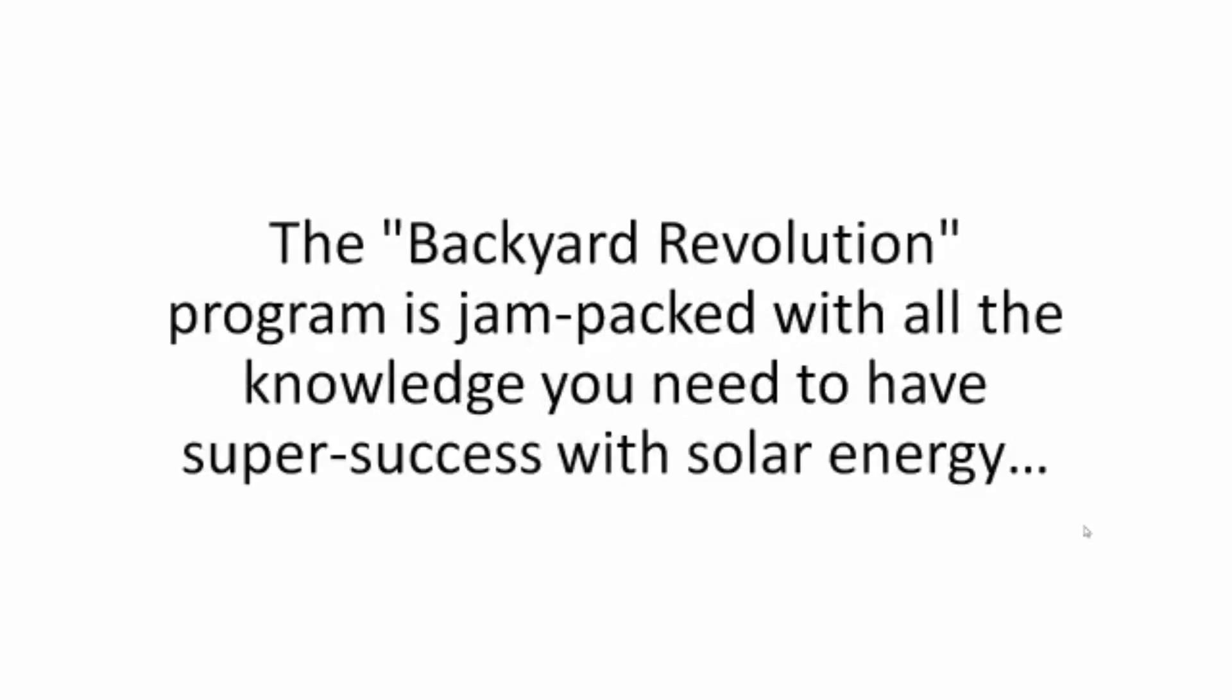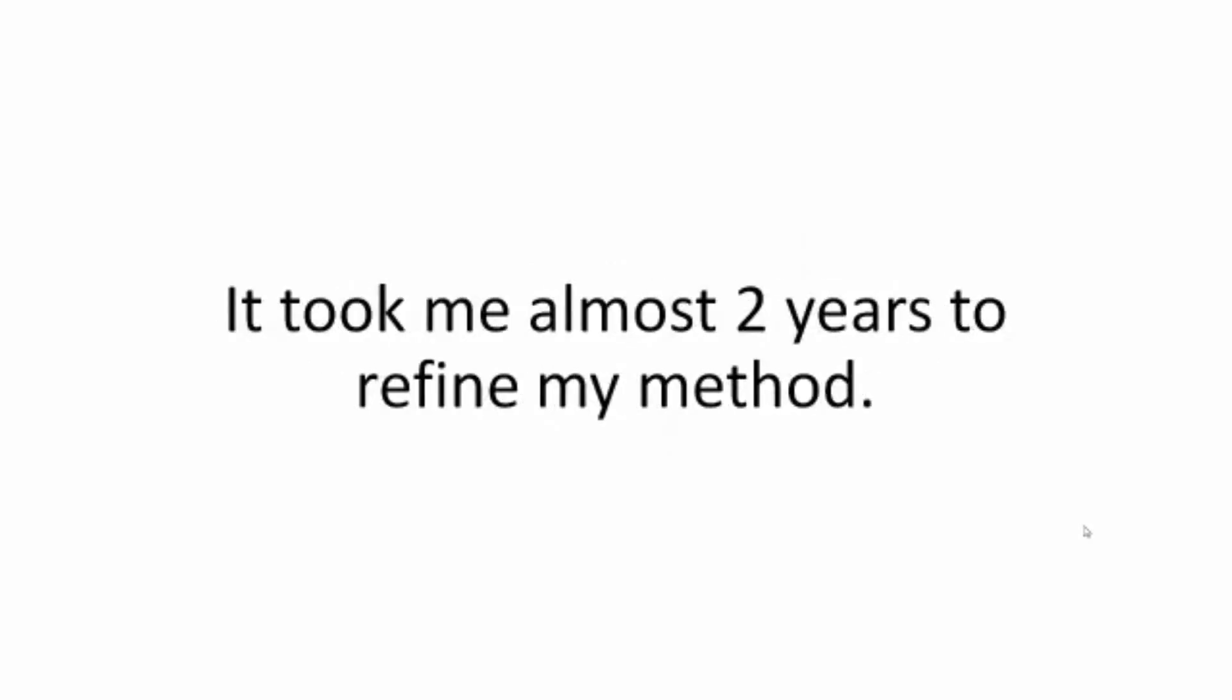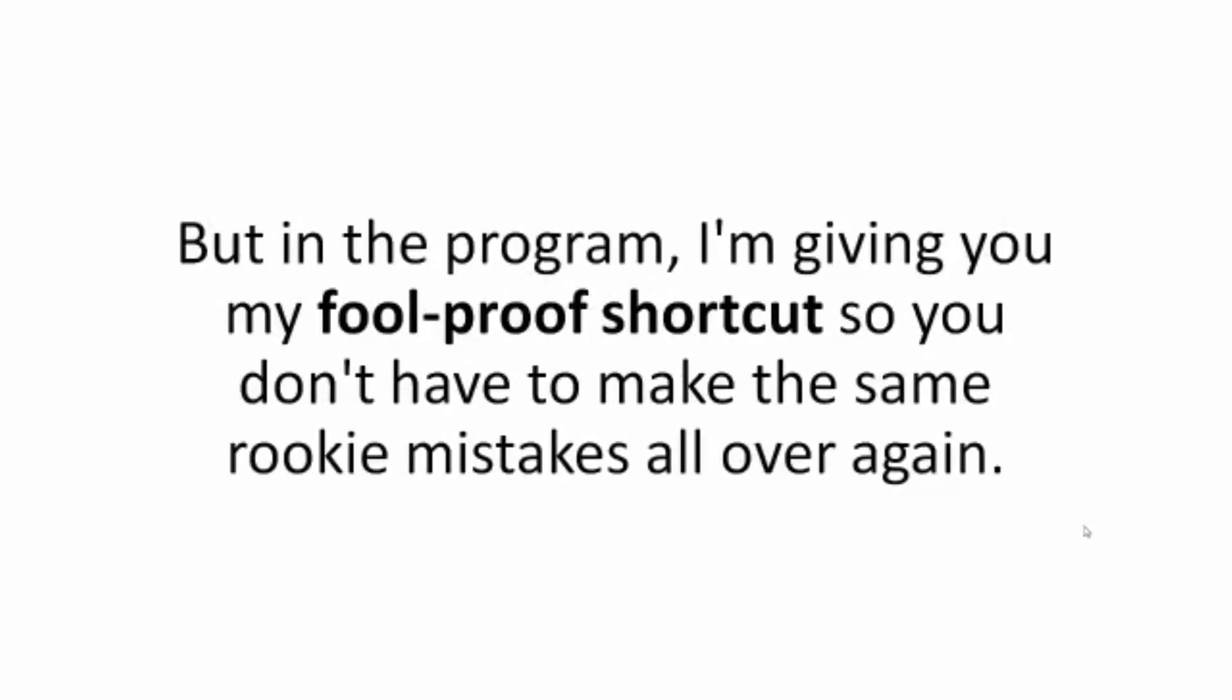The Backyard Revolution program is jam-packed with all the knowledge you need to have super success with solar energy, not in years of trial and error, but in as little as a day. It took me almost two years to refine my method, sweat and literally tears to see it finally work. But in the program, I'm giving you my foolproof shortcut so you don't have to make the same rookie mistakes all over again.